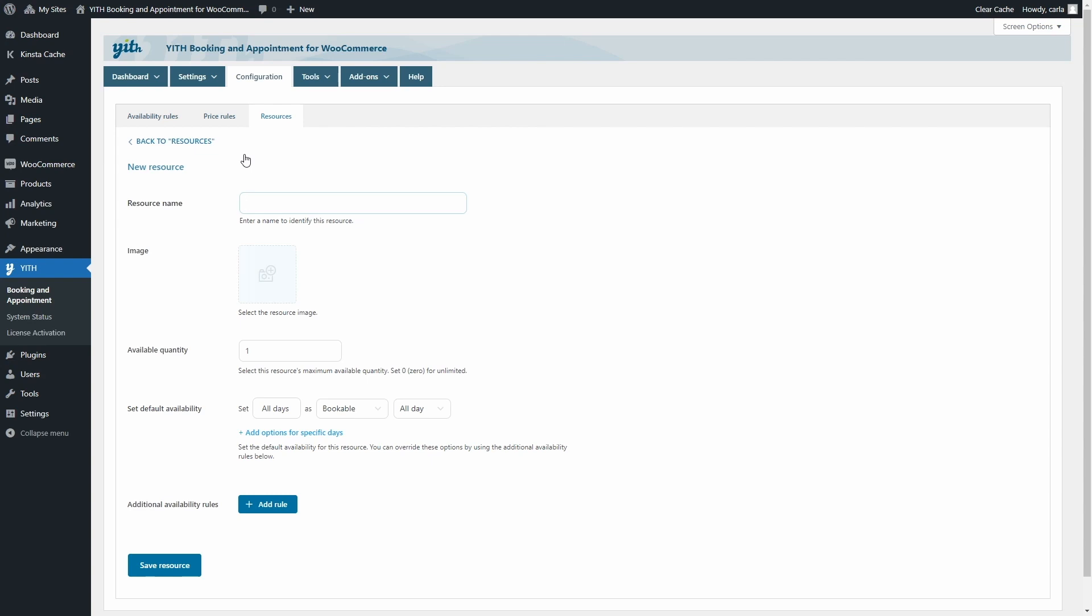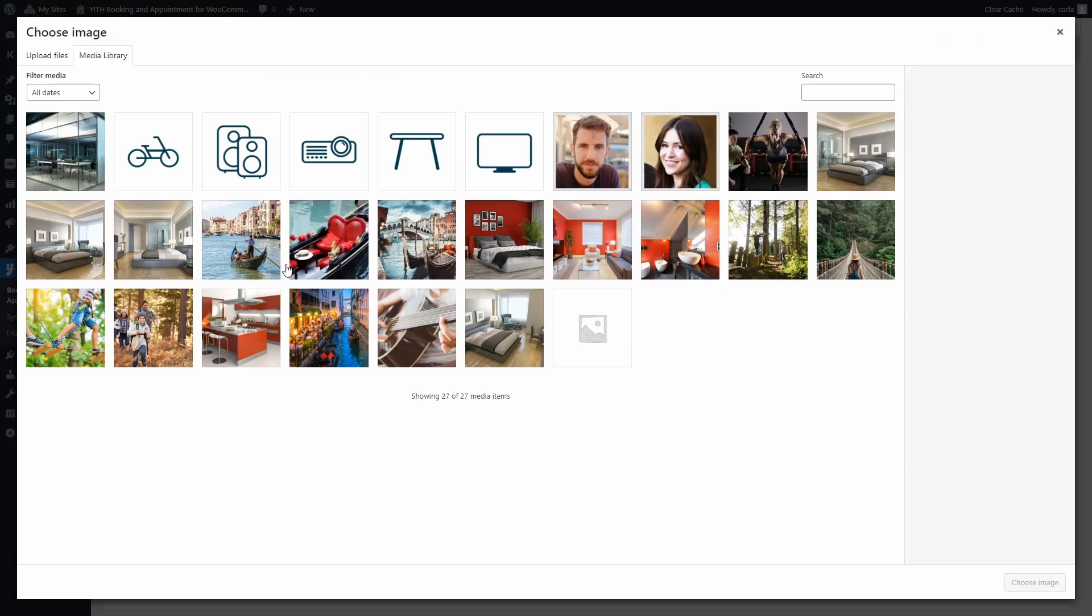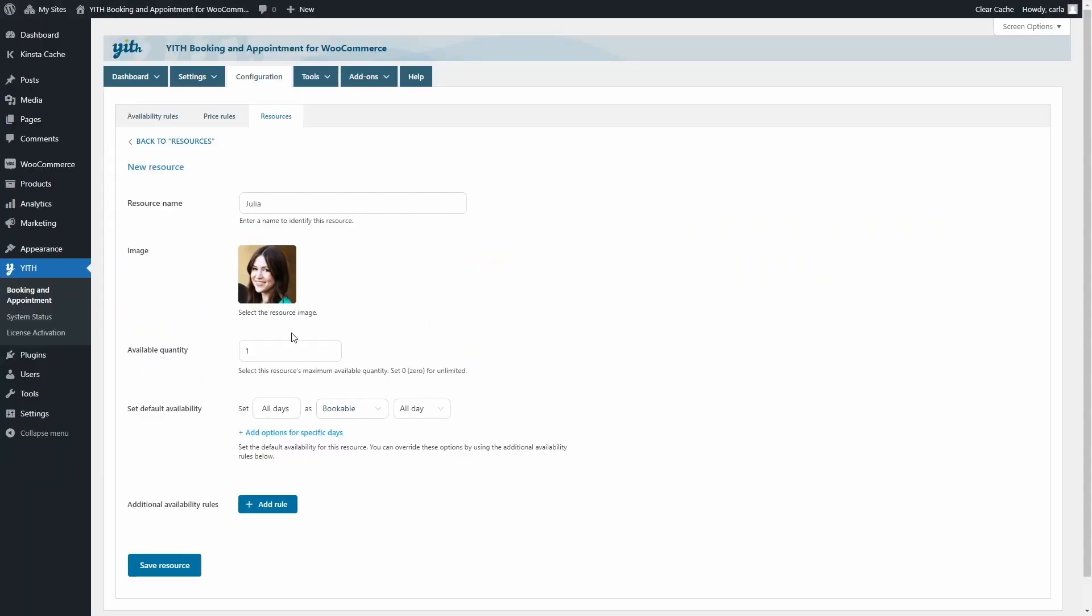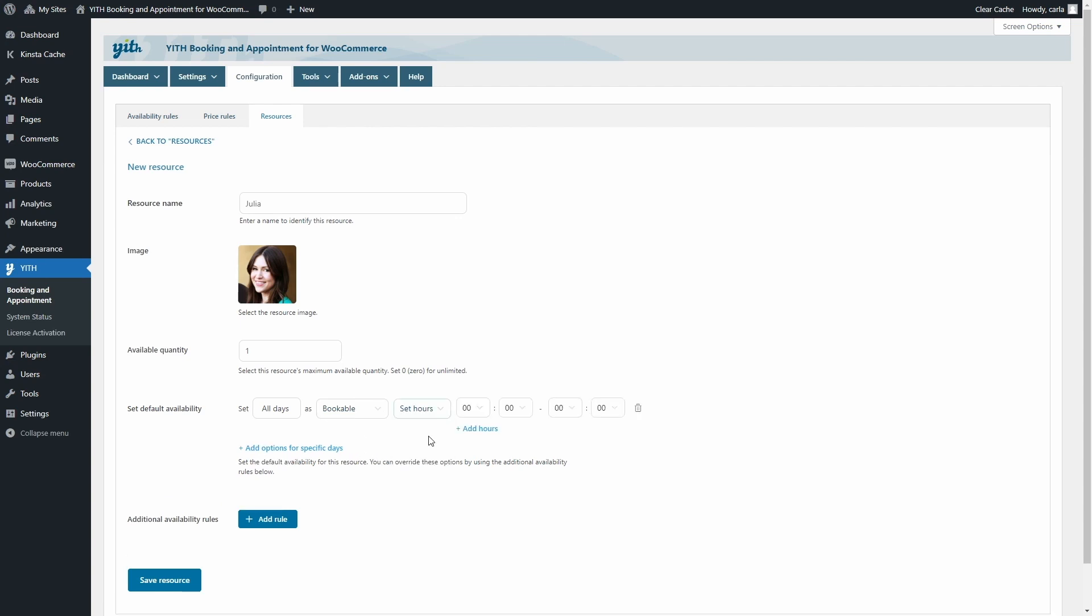Let's say one of the hairstylists is Julia. I'm going to create the resource Julia. I'm going to add a photo of her to identify her. And I'm going to set the available quantity to one because she's just one person, of course. Now, I need to set Julia's availability according to her work shifts. Let's say she works from Tuesdays to Saturdays from 10 a.m. to 3 p.m., and then she has Sundays and Mondays off, so she's not available then. We're going to set first all days as bookable, and we're going to set the hours from 10 a.m. to 3 p.m.